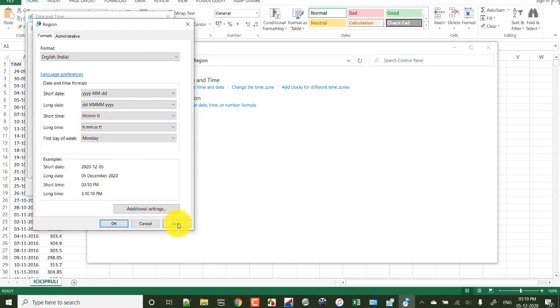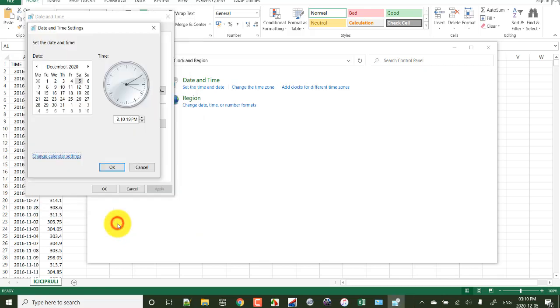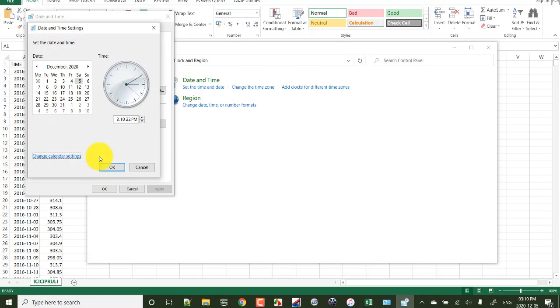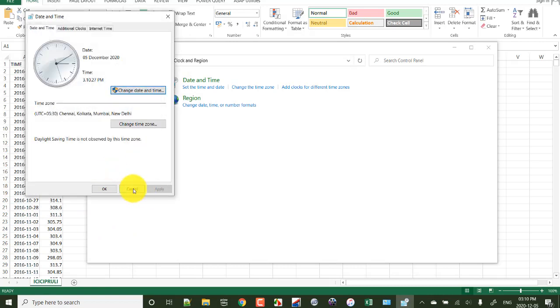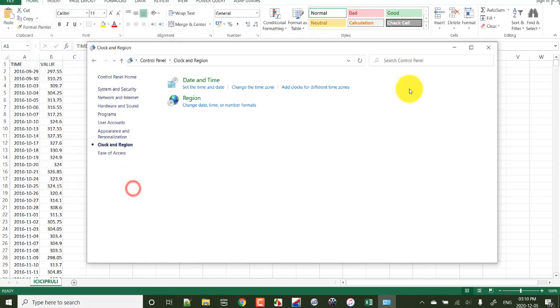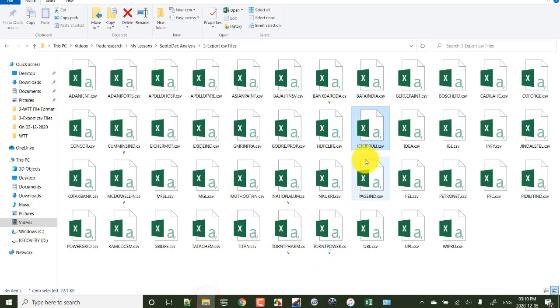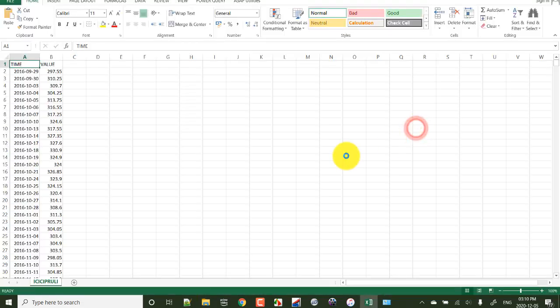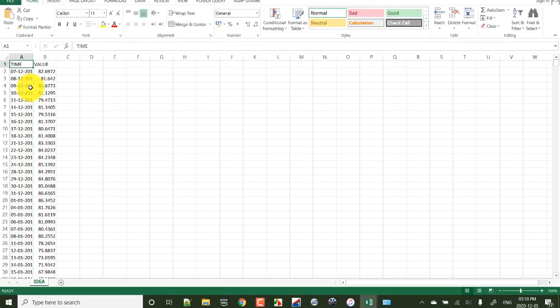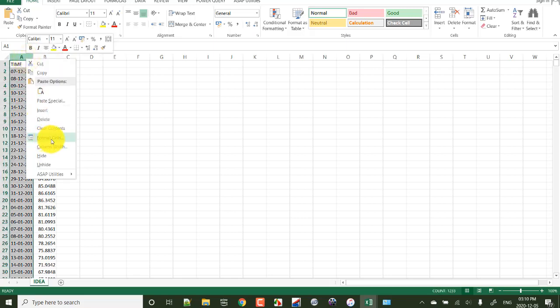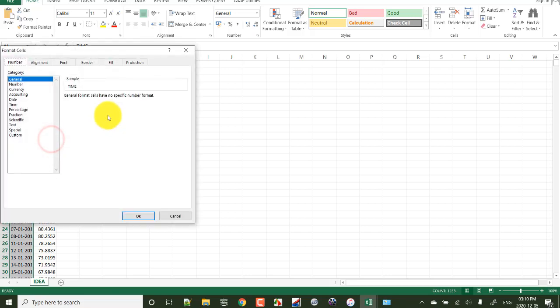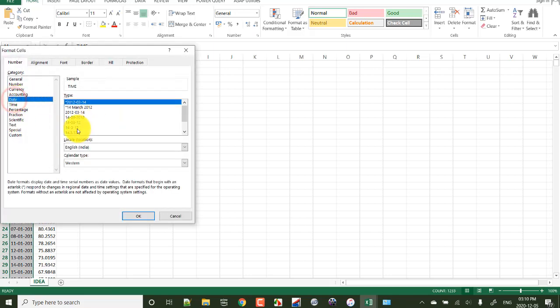Now click apply. Now click OK. Here you see when we change it, this automatically is changed. Now let us open another file. So the format should be changed for each and every file.